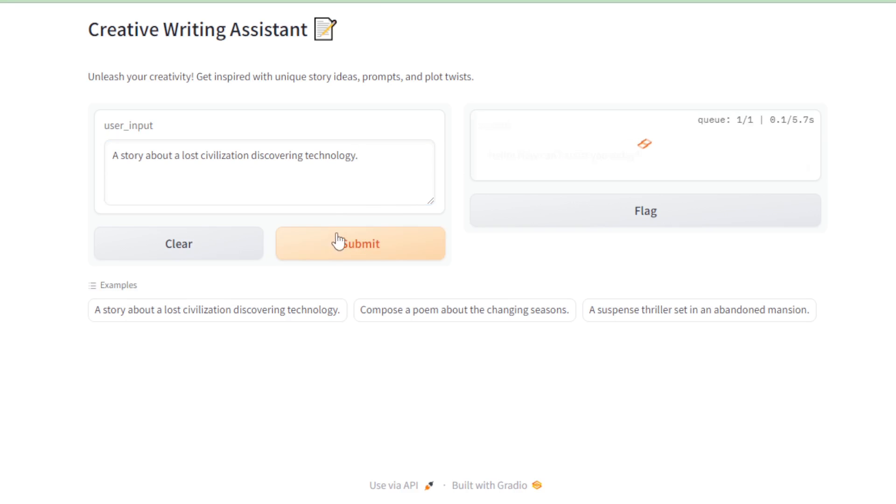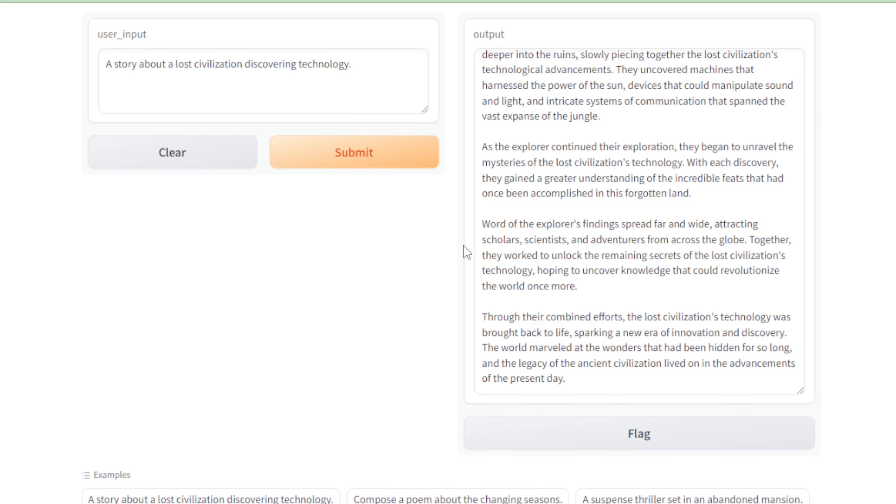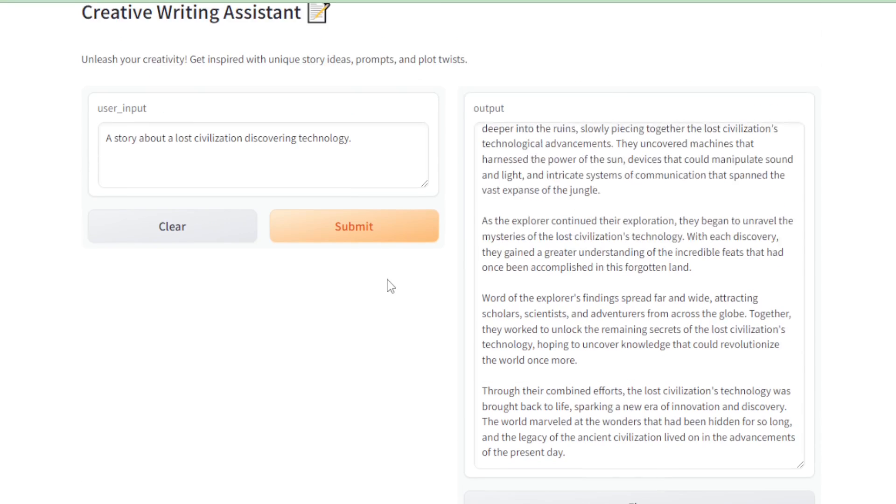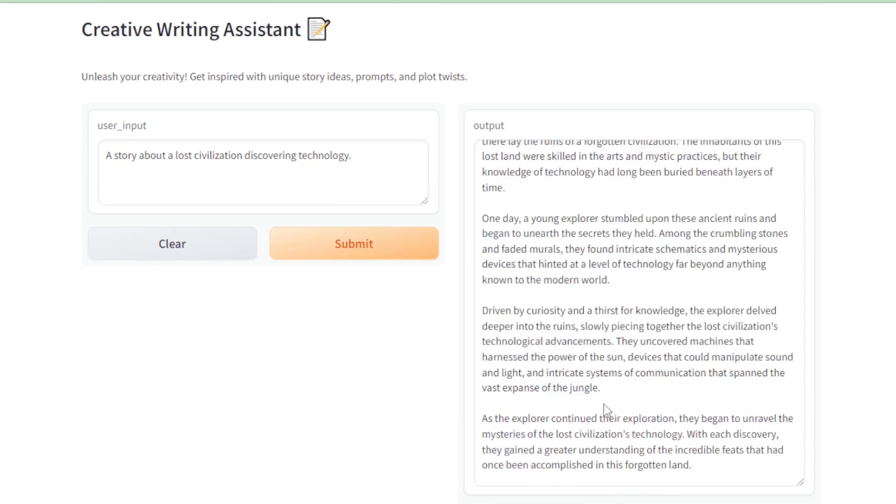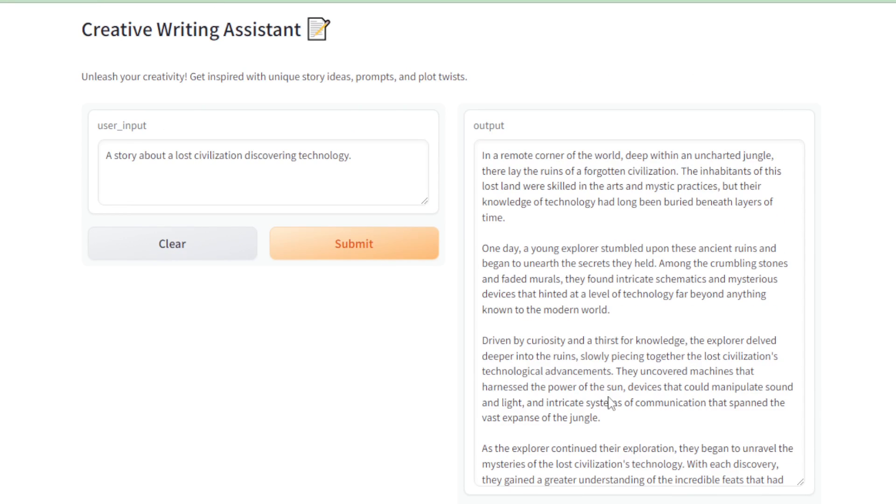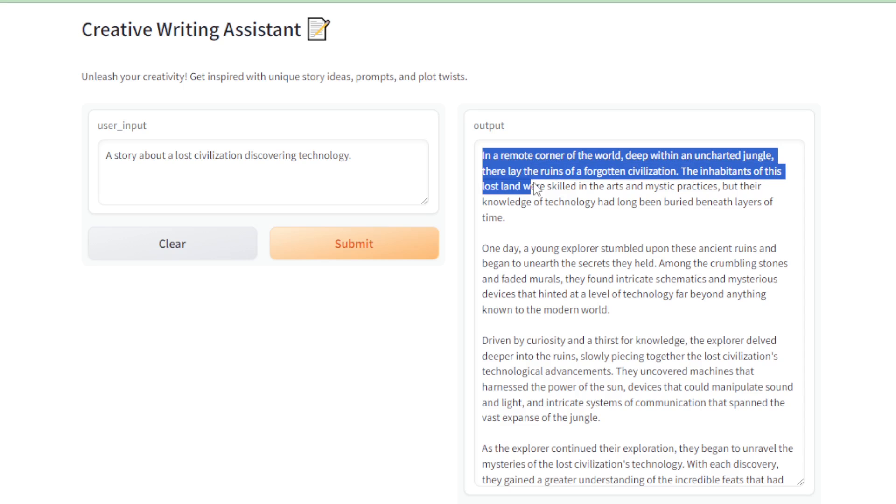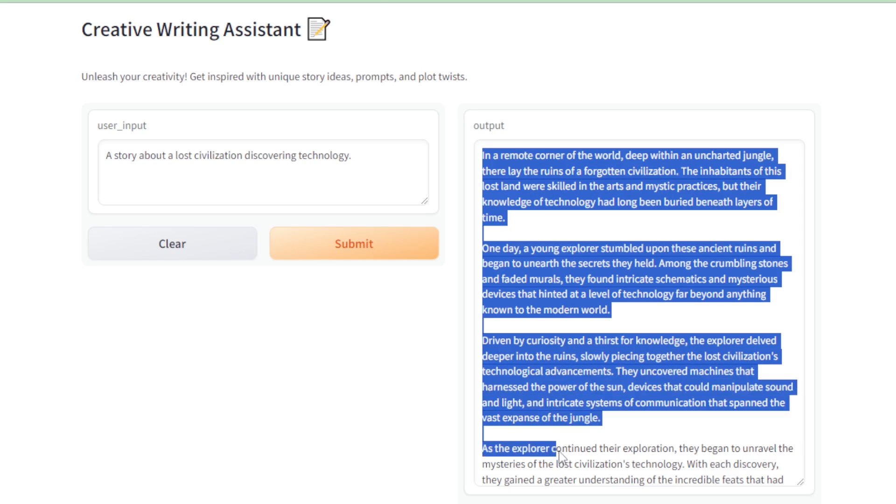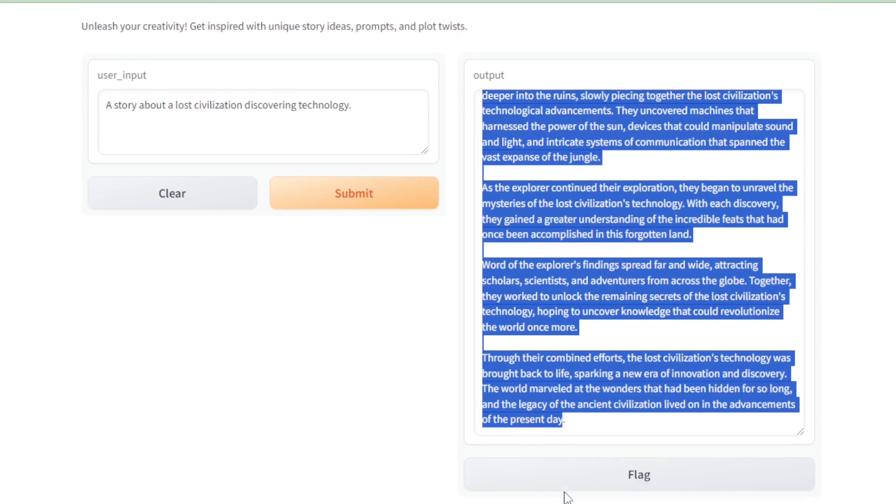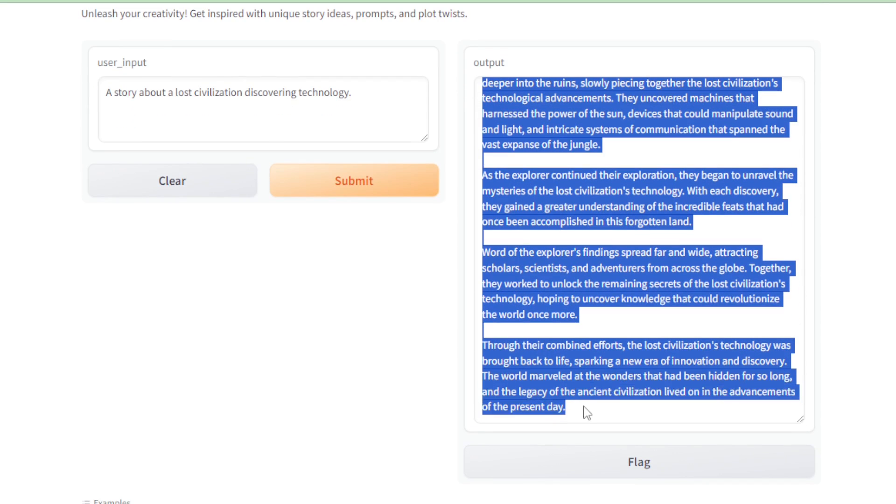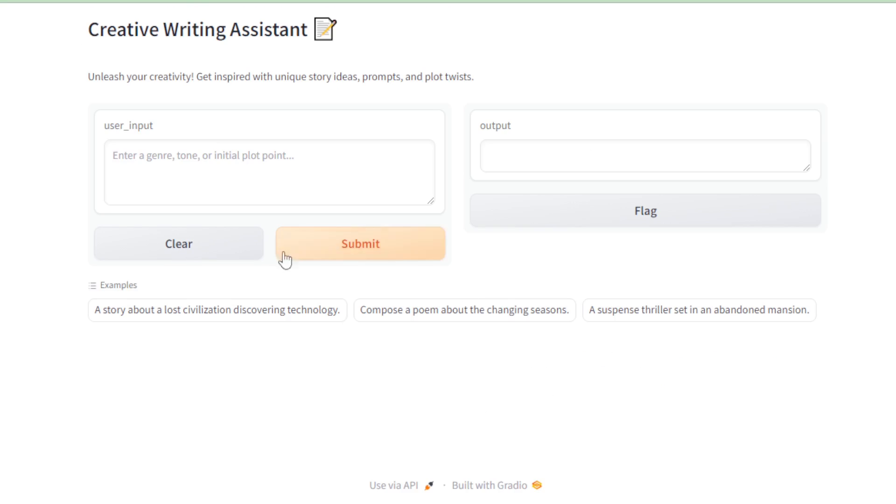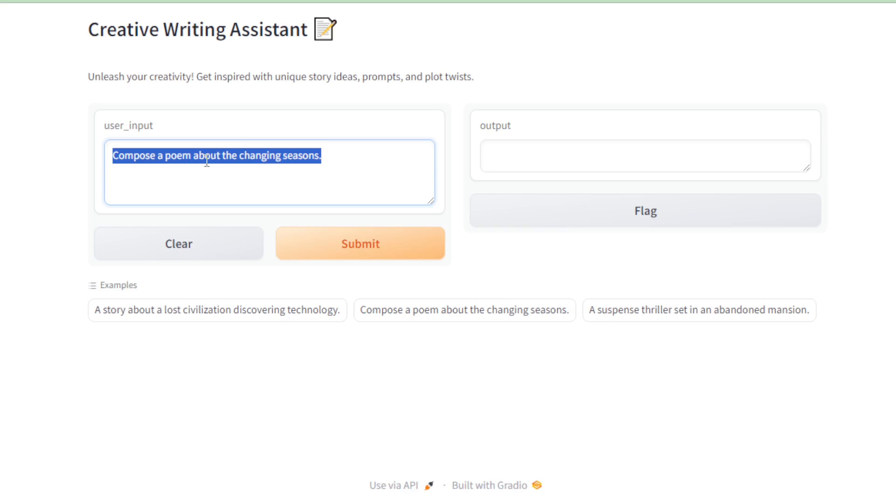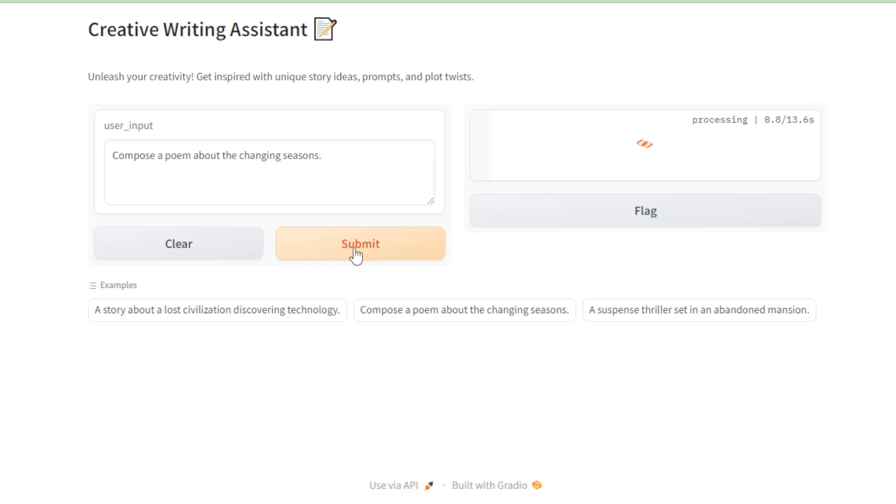After submitting, I eagerly await the assistant's creative output. As expected, my assistant crafts an intriguing story for me, showcasing the power of our setup. I decide to experiment with more examples, each time amazed at the unique and creative responses generated by the AI assistant.